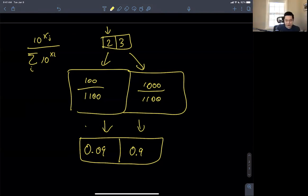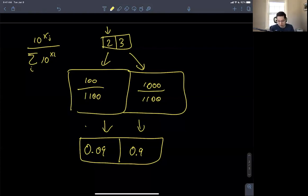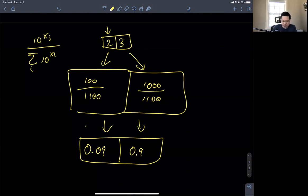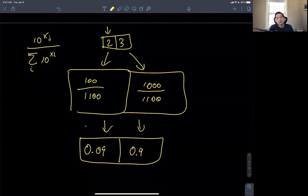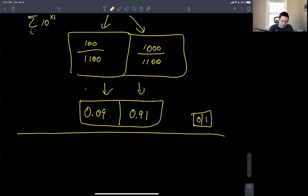This is the soft argmax — or what is typically called the softmax. The true argmax should have been [0, 1], indicating that 3 is bigger than 2. Instead we get this softer version that gives a little bit of weight to the 2. So these are approximations for the max and the argmax. One important thing to note is that the base we choose plays a role here, and we can adjust that with something called a temperature parameter.